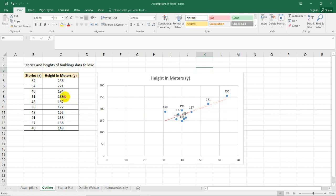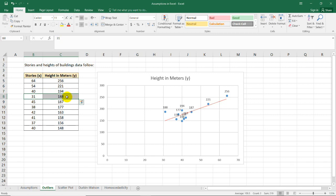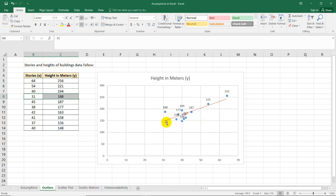In this table it's the pairing of 31 and 188, so this is a possible outlier because the dependent value is too far from the expected value. As you can see, the actual value is too far.